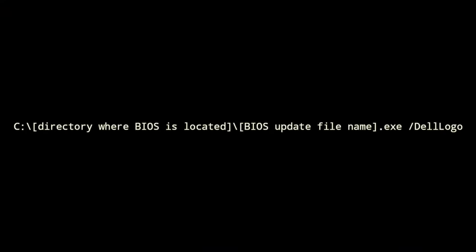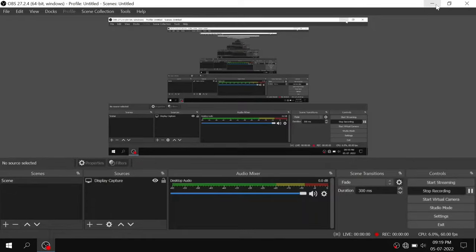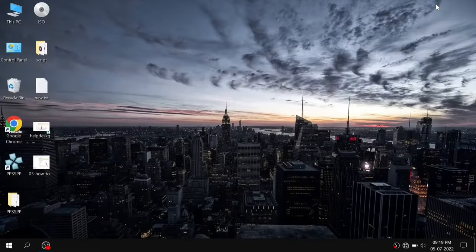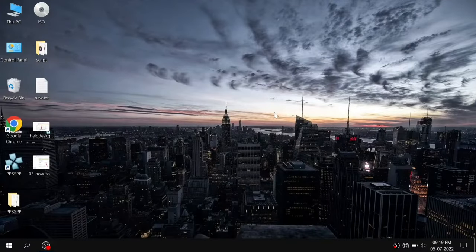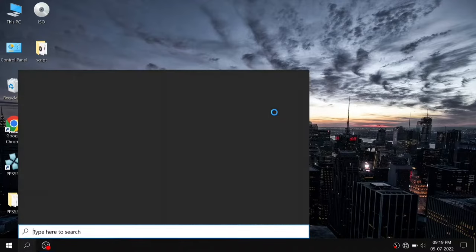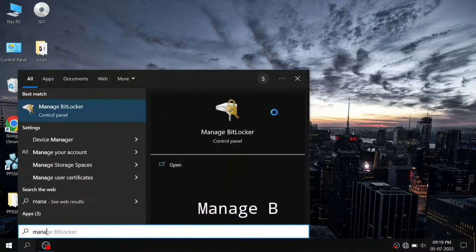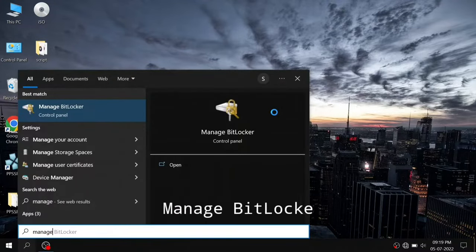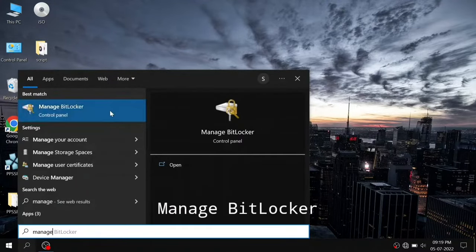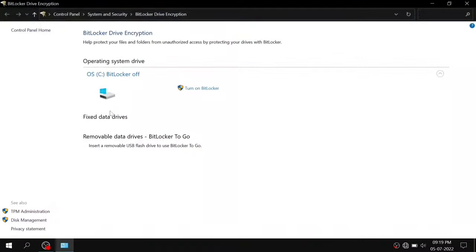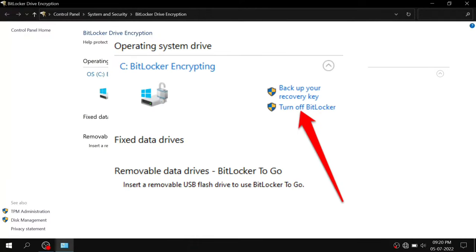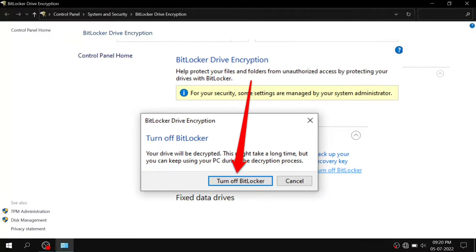Step one: turn off BitLocker. Open the Windows search box and type 'manage BitLocker.' I have already turned off BitLocker and if yours is also turned off then you are good to go, but if not, then click on turn off BitLocker. It will take a long time and you can't cancel decryption once it starts.